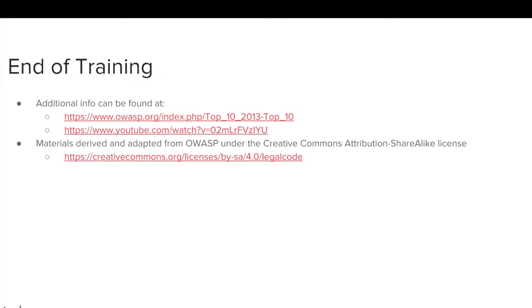This concludes the OWASP A1 Injection Training Module. More information can be found at the links listed on this slide.